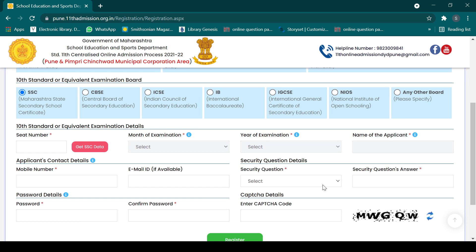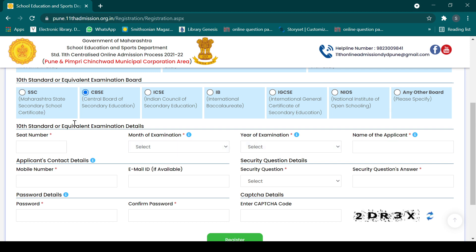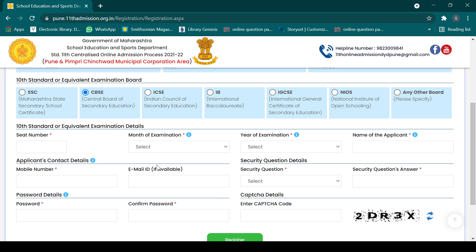You will also be asked a security question — options like favorite teacher, best friend, favorite movie, favorite game, or grandmother's or father's name. Select and answer accordingly. For CBSE board students, similarly you enter seat number, examination month, year of examination, and name of applicant — fill it all up.